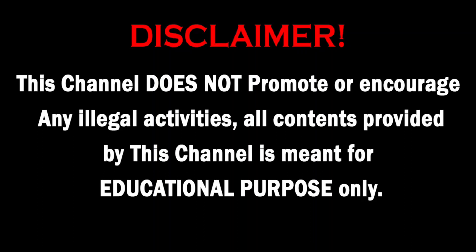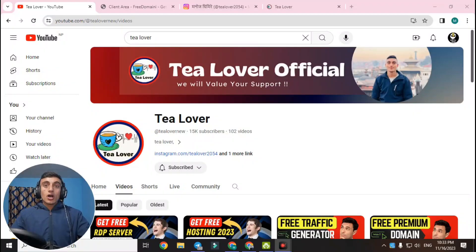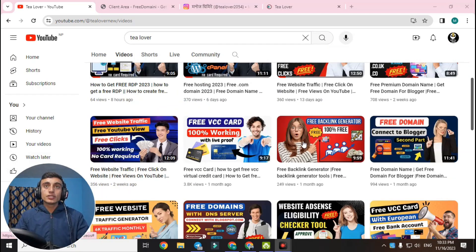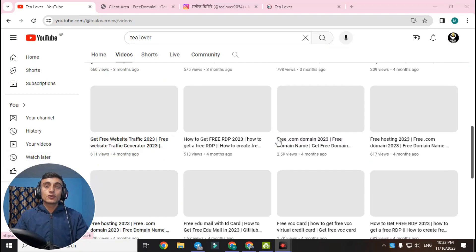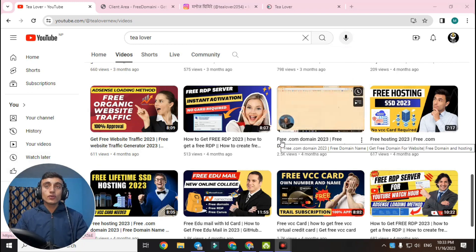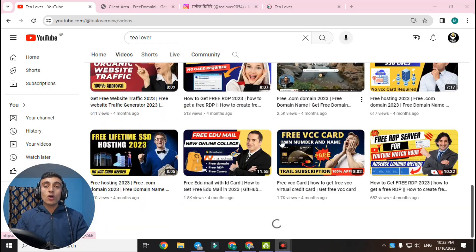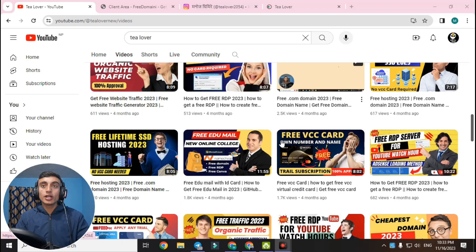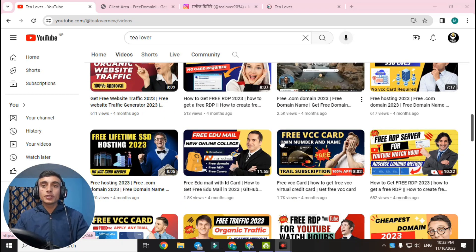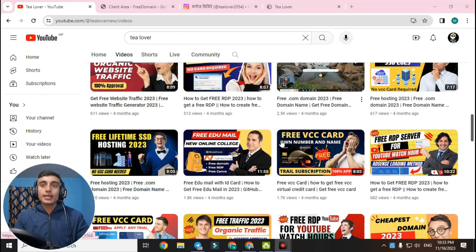This channel does not promote or encourage any illegal activities. All content provided by this channel is meant for educational purposes only. Hello and welcome back to the channel. If you are new, please subscribe and click the bell icon for the latest updates. Today I am back with a new topic.